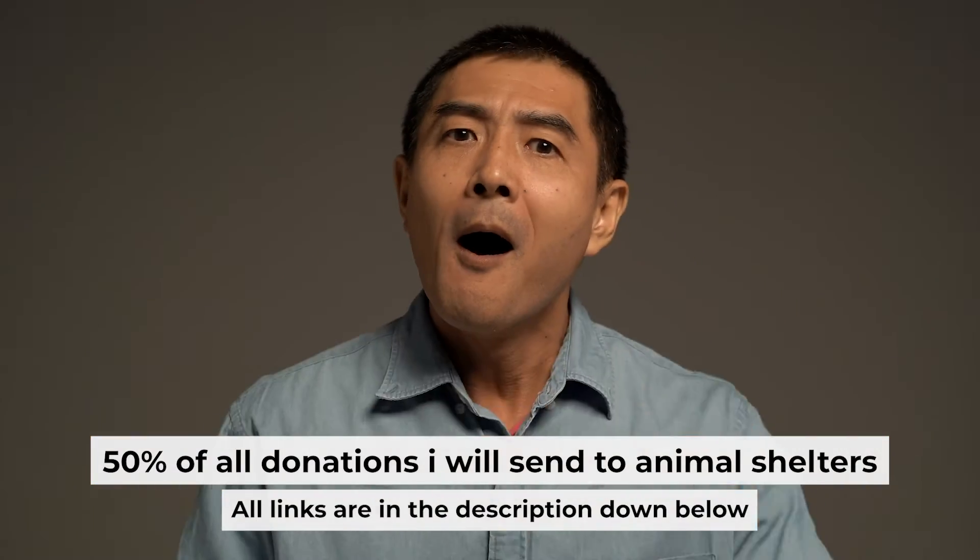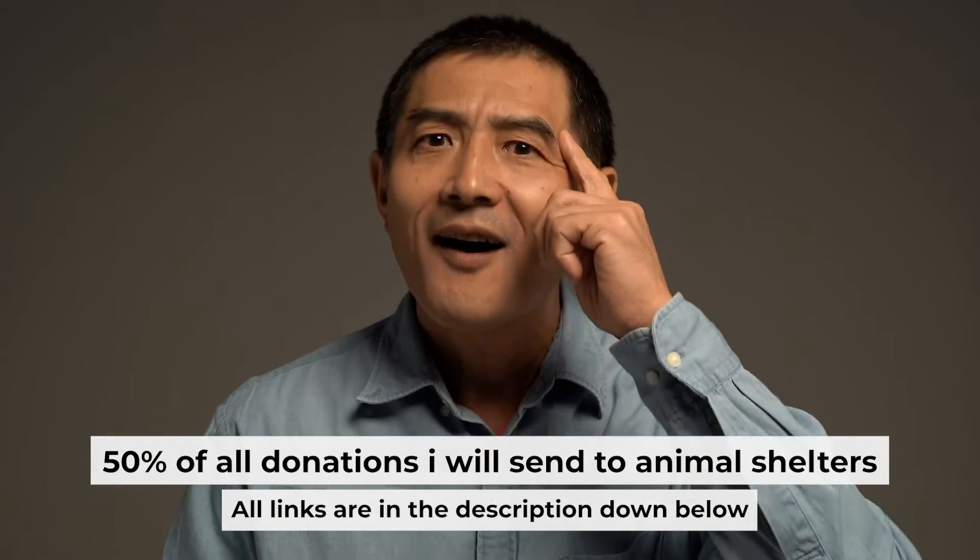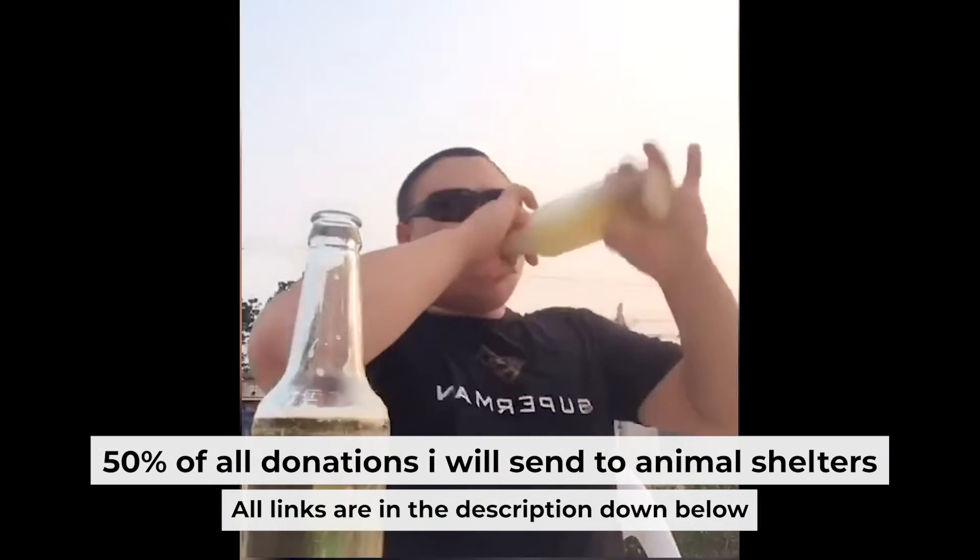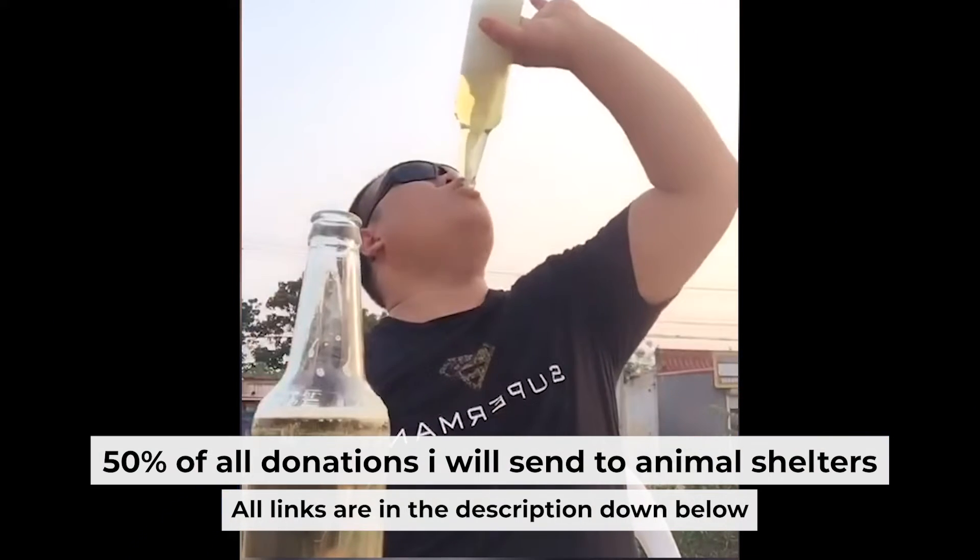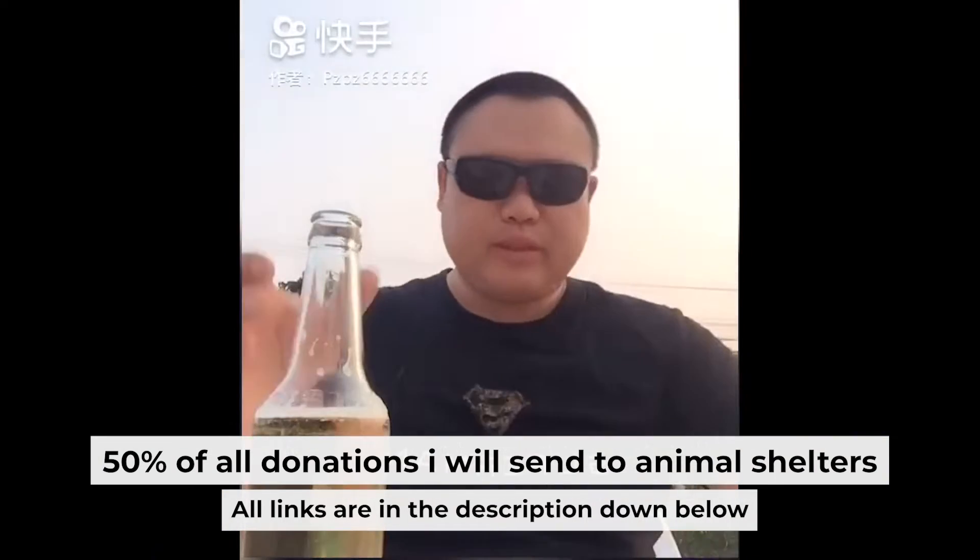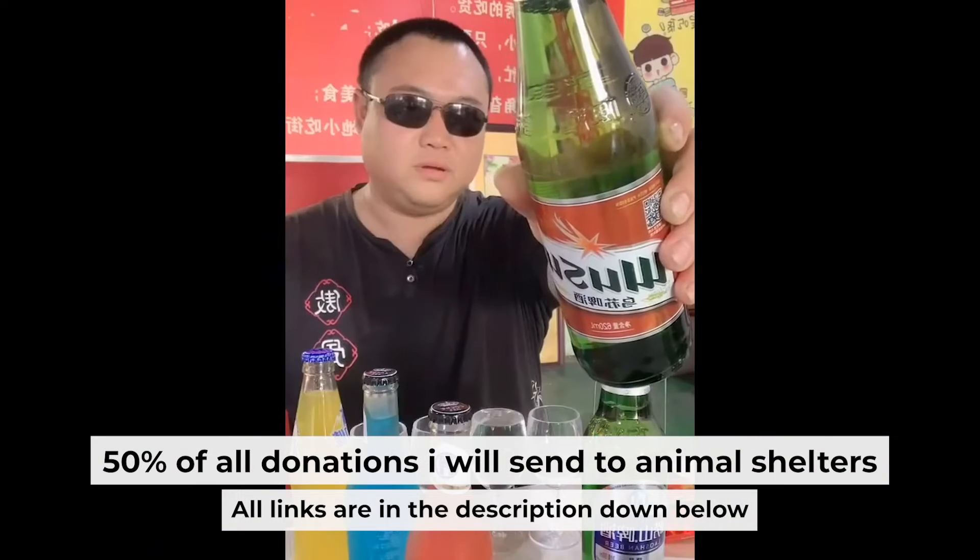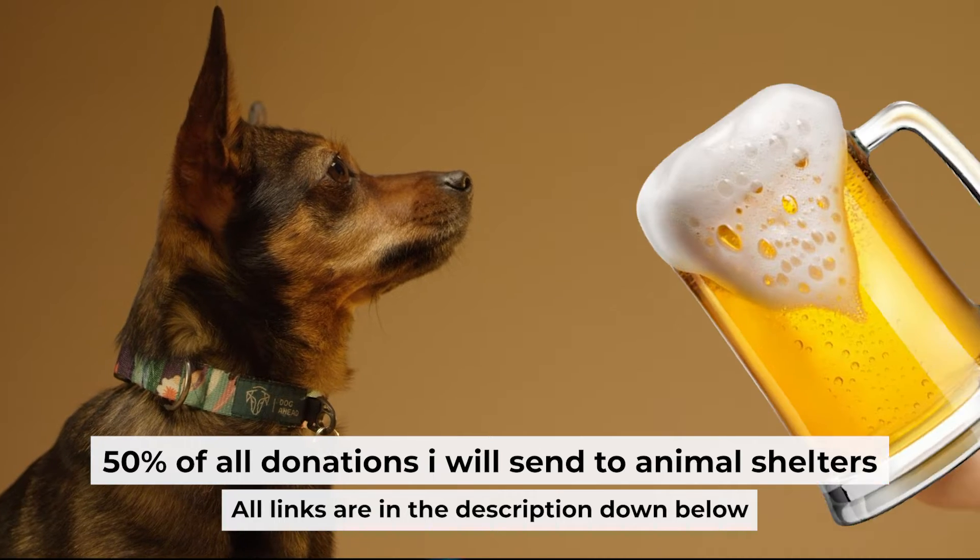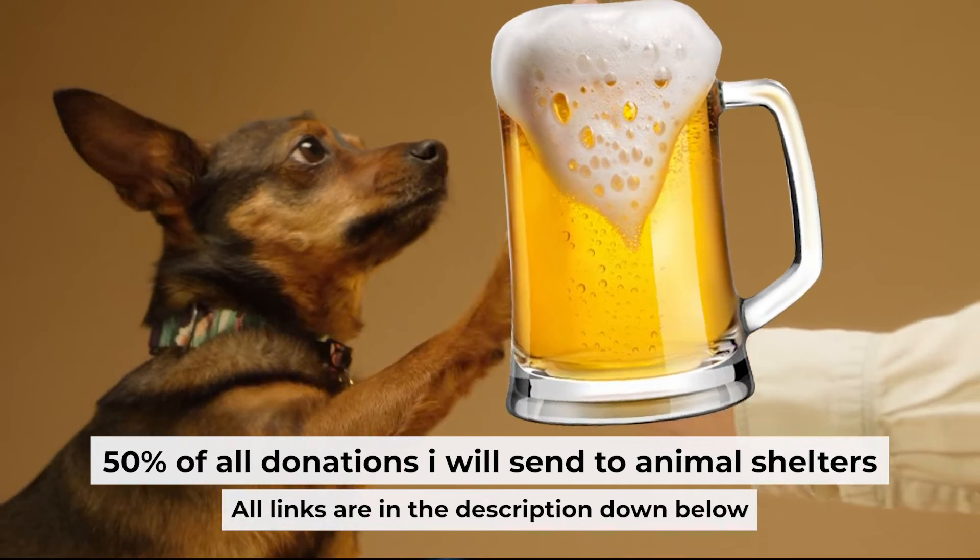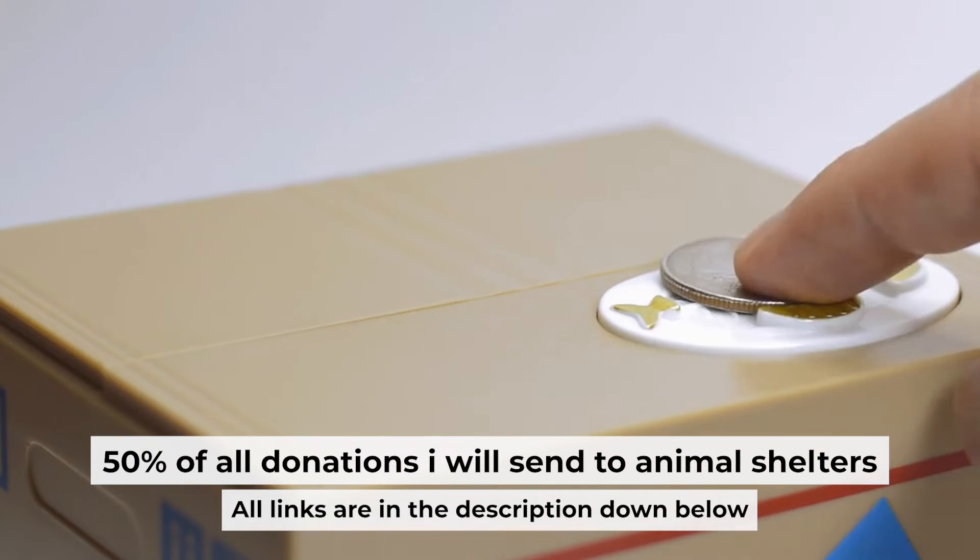Before I start, I want to remind you that if my video will help you, you can buy me a coffee. I donate 50% of all coffee purchases to animal shelters. Details can be found in the description below.